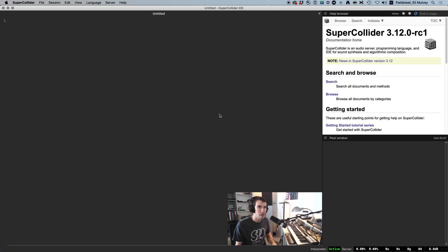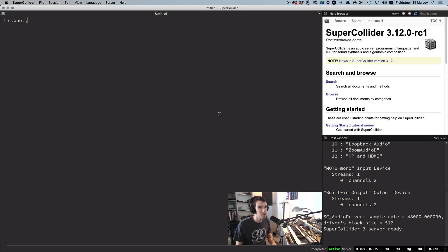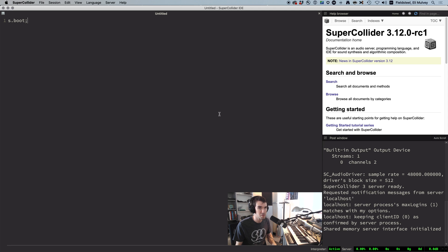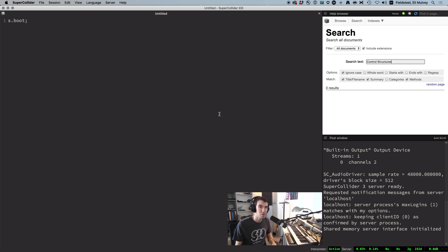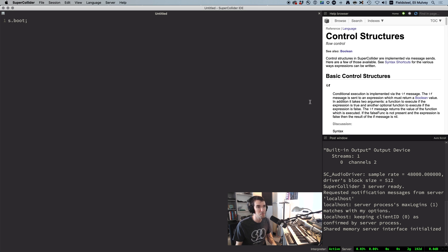Here's a problem pretty much everybody runs into at some point. It has to do with using conditional logic inside of a SynthDef. Documented in a reference file called Control Structures, conditional logic refers to things that control the flow of information in a program, like if.